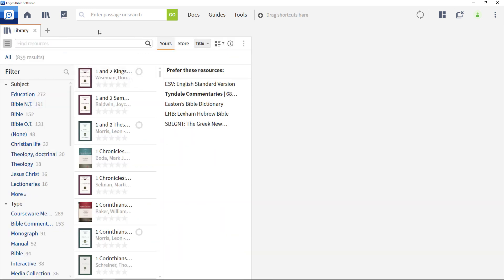It's a good idea to prioritize your favorite texts for different resource types like commentaries, lexicons, dictionaries and so forth. Prioritizing resources allows you to customize a vast library and tell Logos where you want to look first.